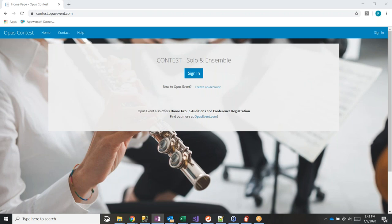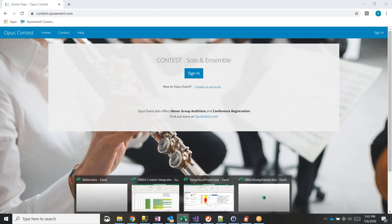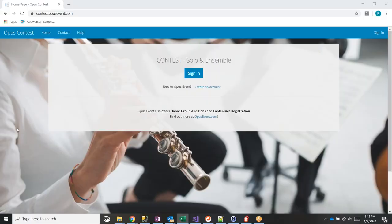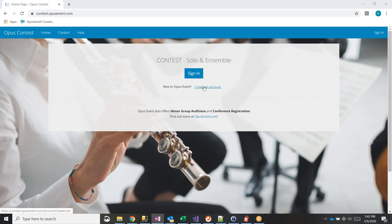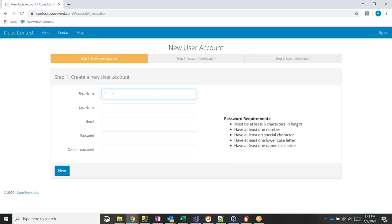Everyone who uses Opus Event is going to have to create a new account, and it's a simple process. It's the same account you would have used for honor group ensemble, honor groups, or conference registration — same login. For people that do need to create a new account, they go to contest.opusevent.com. When they get there, if they don't have an account, they just create one and follow the prompts. It takes two or three minutes.